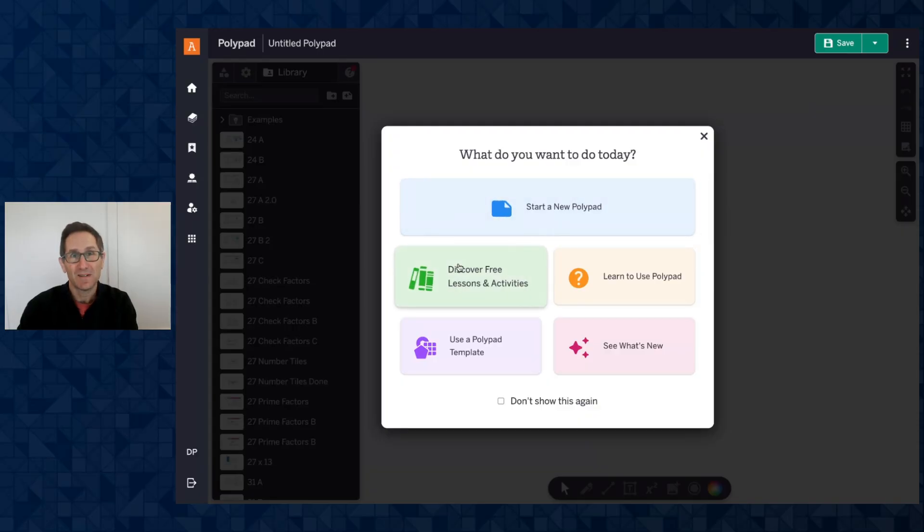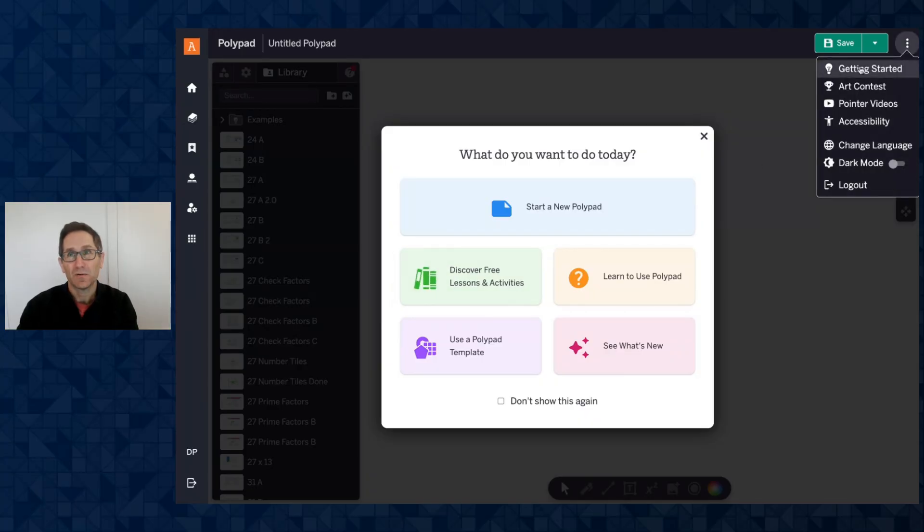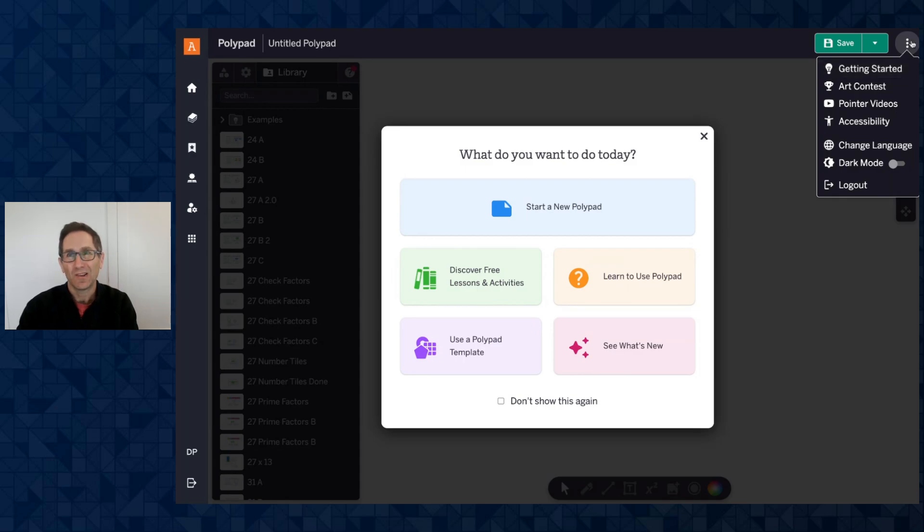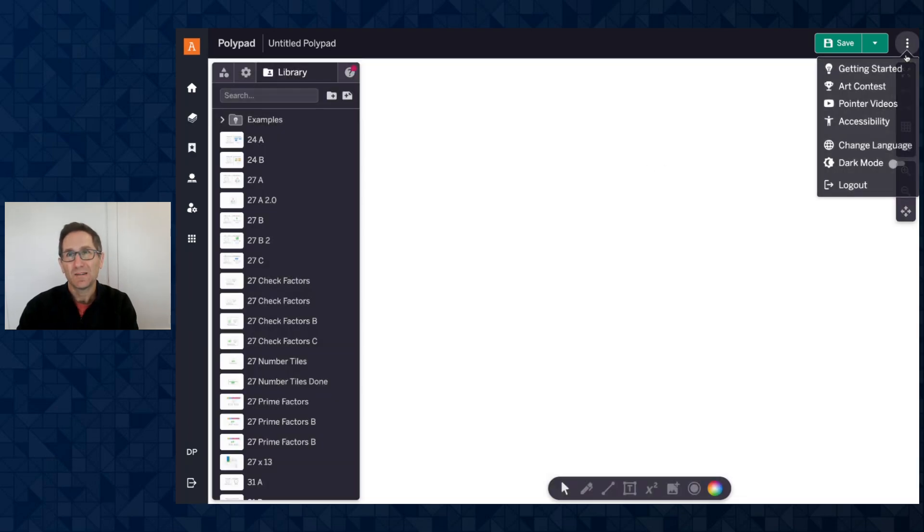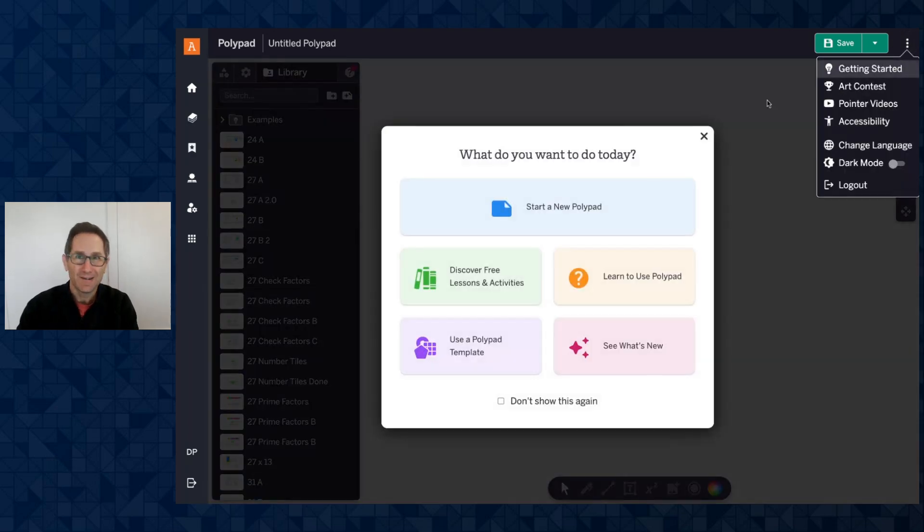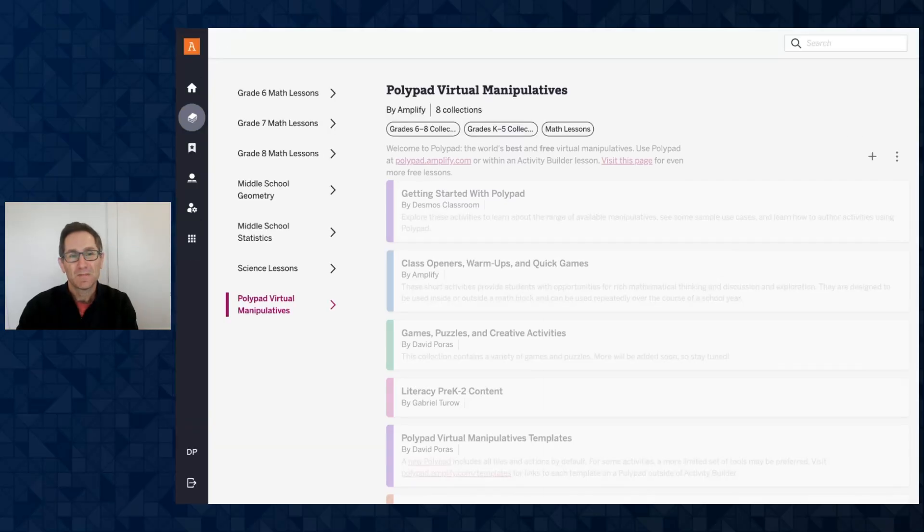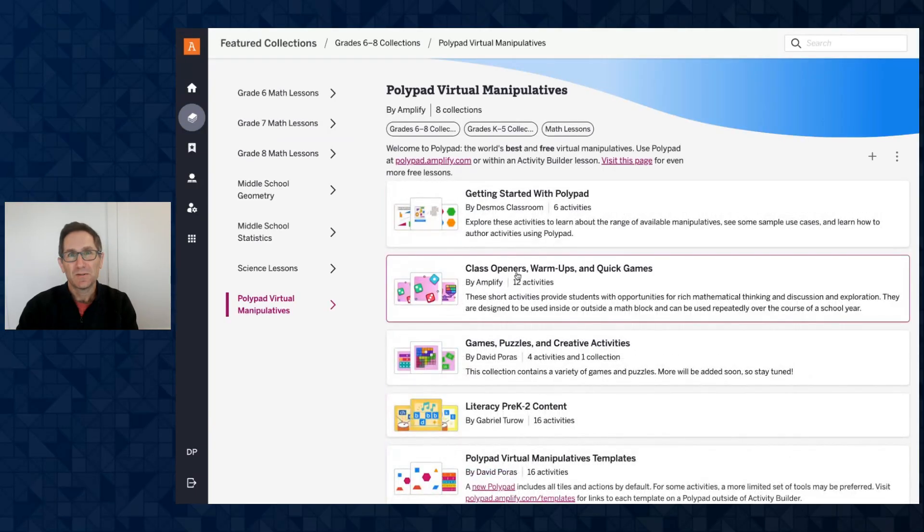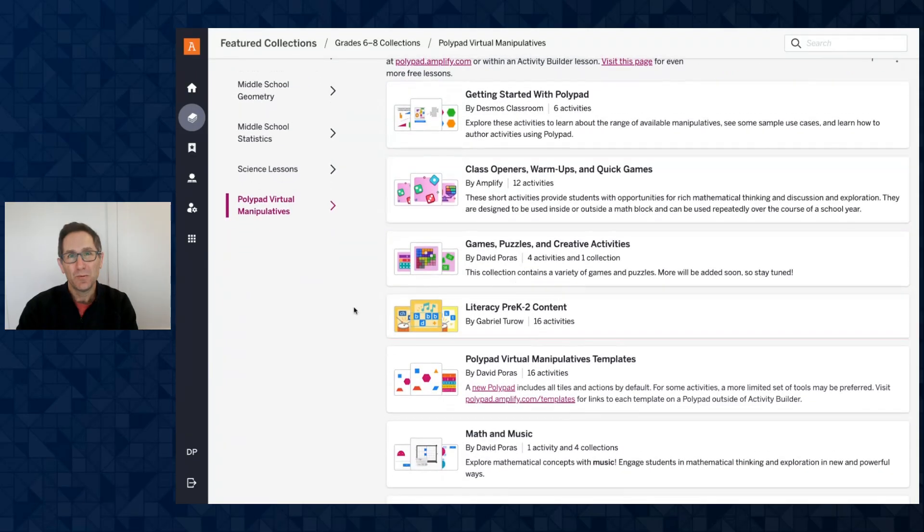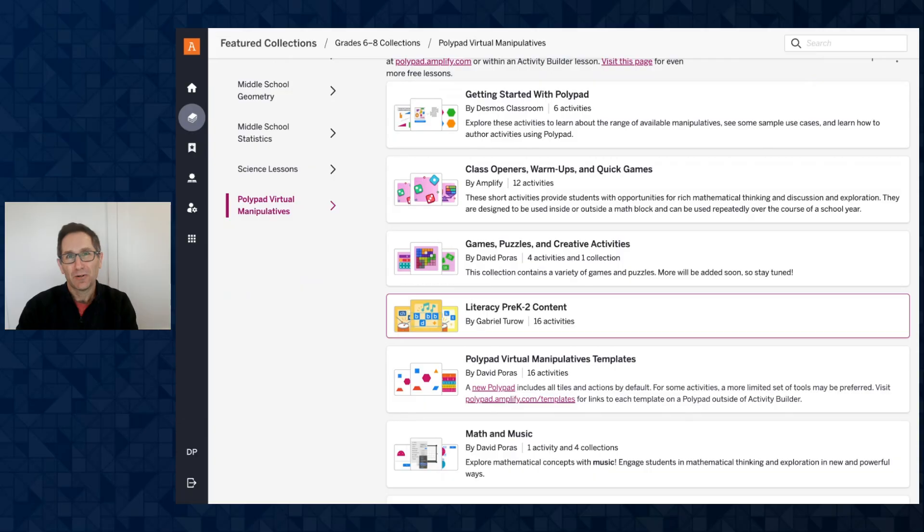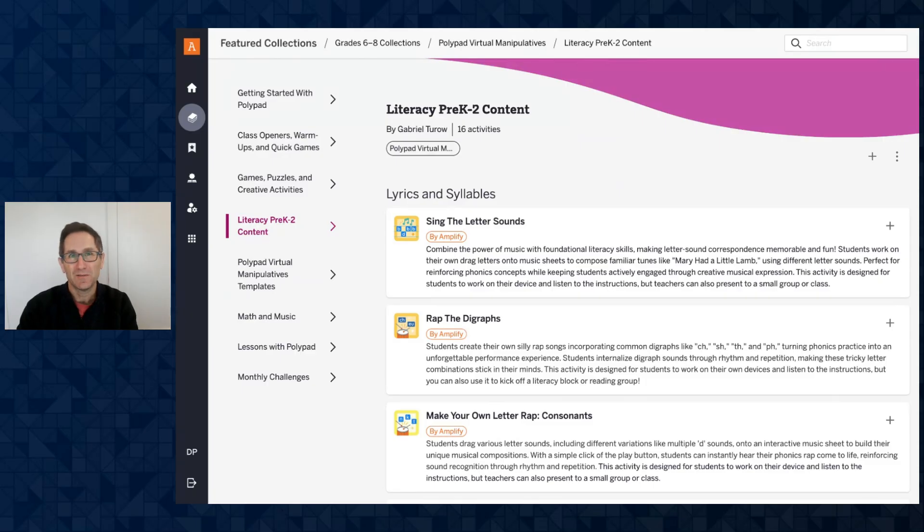So to find this activity I'm going to click on Discover Free Lessons and Activities right off this modal. You can always get to the modal by going to the getting started option in the three dots menu. So let me open that again. I'll click on Discover Free Lessons and Activities. It brings you to the PolyPad collection in Amplify Classroom and the new one here is the Literacy Pre-K through Second Grade Content. So we have 16 lessons totally free available for anyone to use.